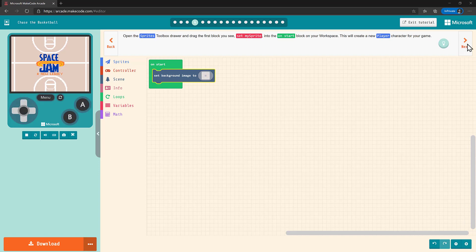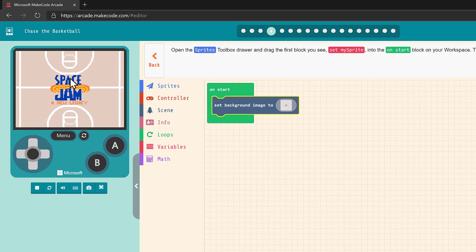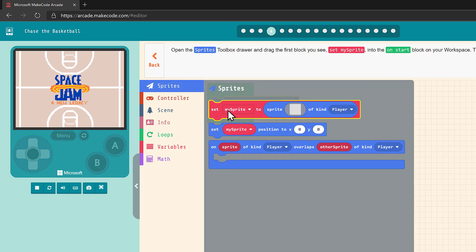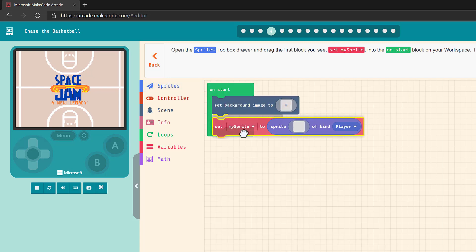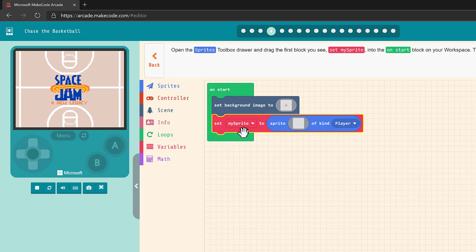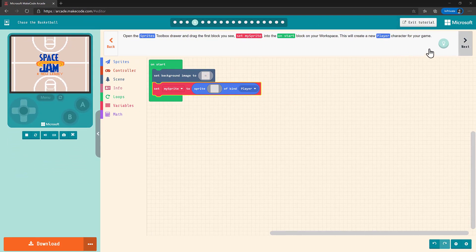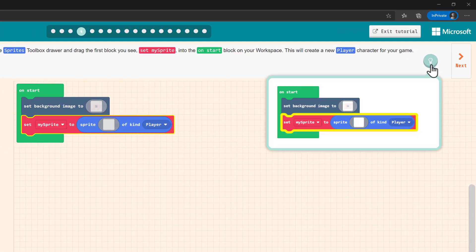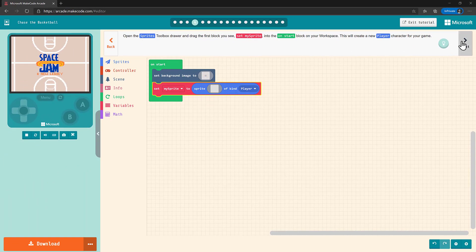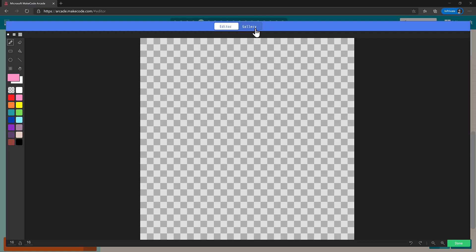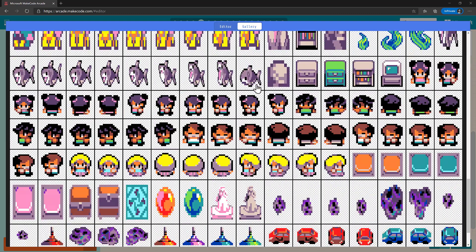As you add blocks, the game simulator will update in real time. You can also refresh it by selecting this button. Now let's make our player sprite. From the sprites drawer, grab the first block — set my sprite — and drop it into the on start block. If at any point you want help figuring out a step, you can select the blue lightbulb icon to get a hint.